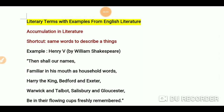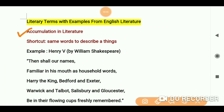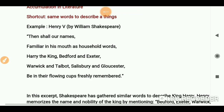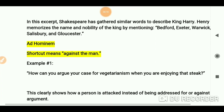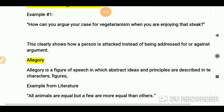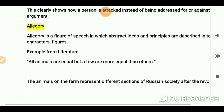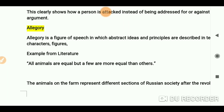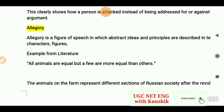Hello everyone, you are most welcome again on my channel. We have already done two videos on literary terms — hopefully you have watched them. If you haven't, you can check out those videos in my channel playlist. We have done accumulation, we have done ad hominem, and now let's talk about allegory.